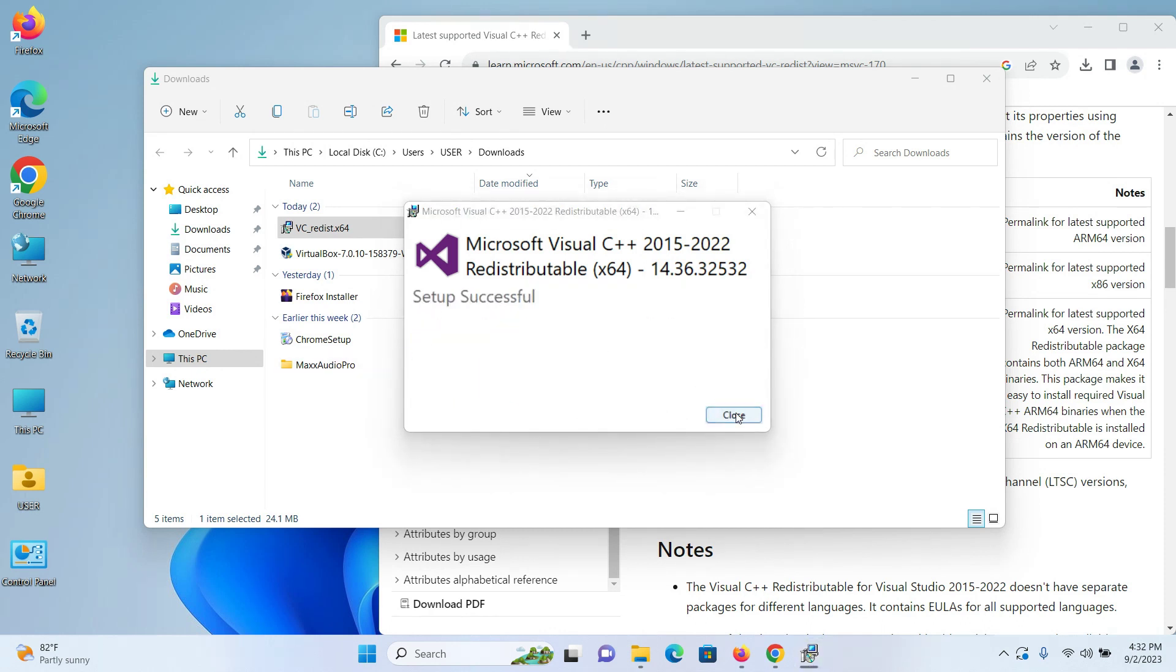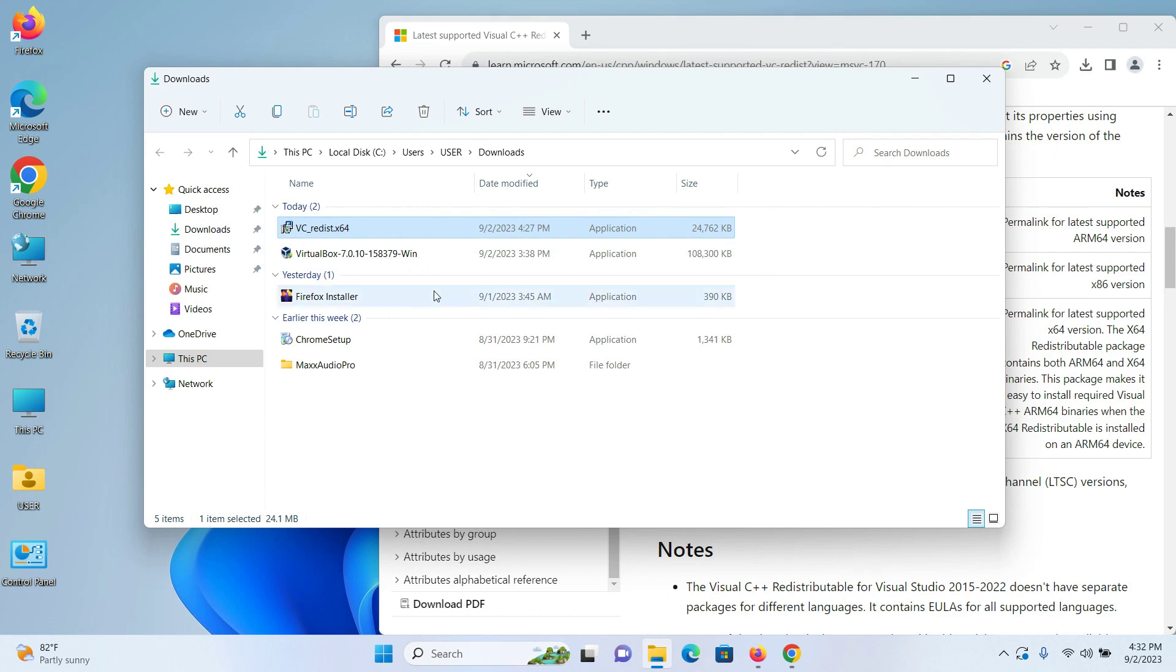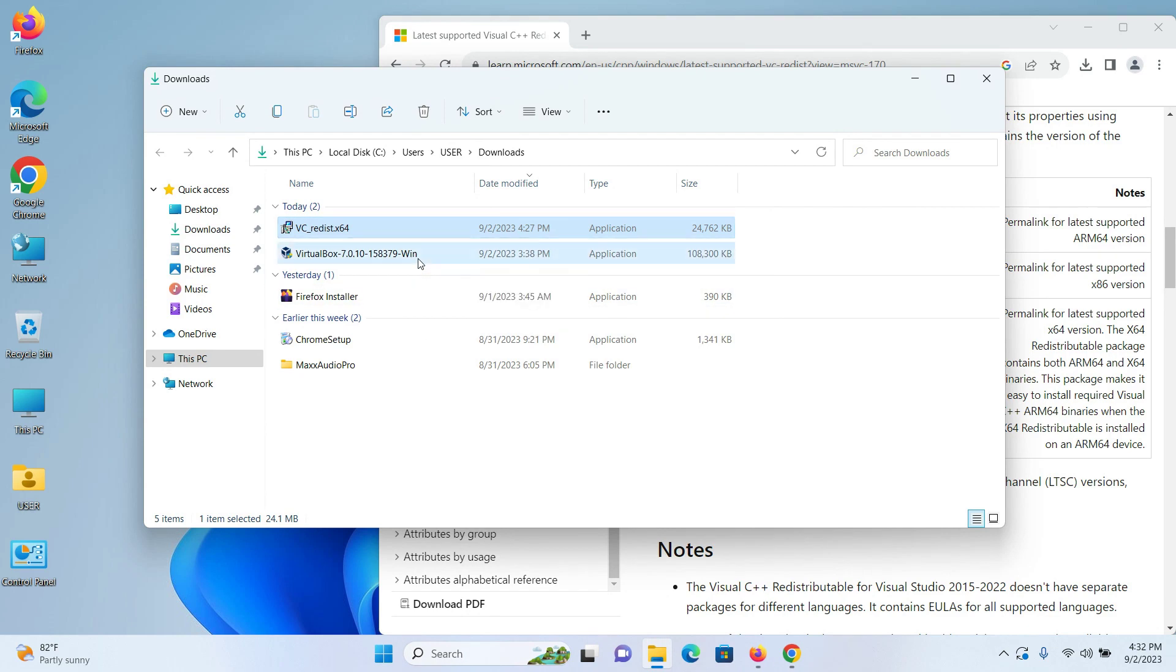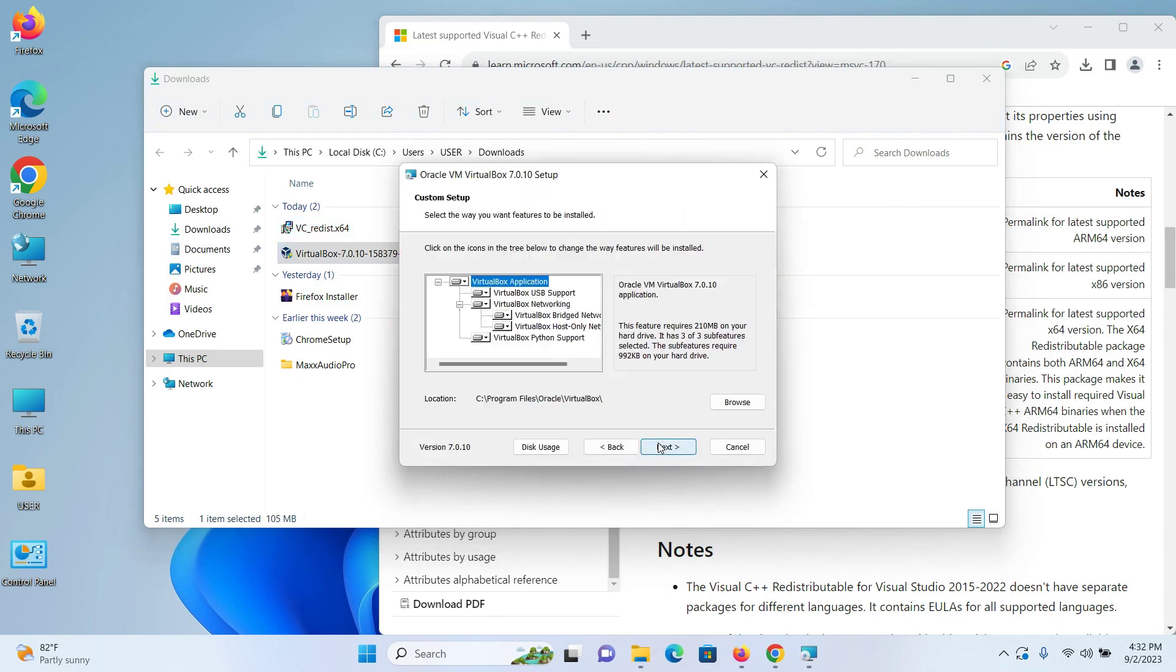Close the installer and try to install VirtualBox again by double-clicking. I can now confirm that I can install VirtualBox on Windows 11.